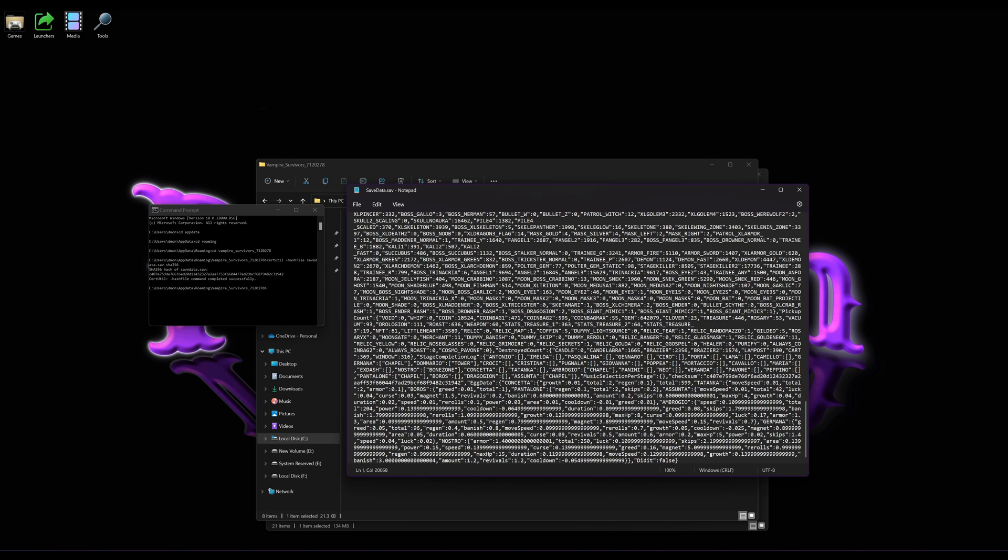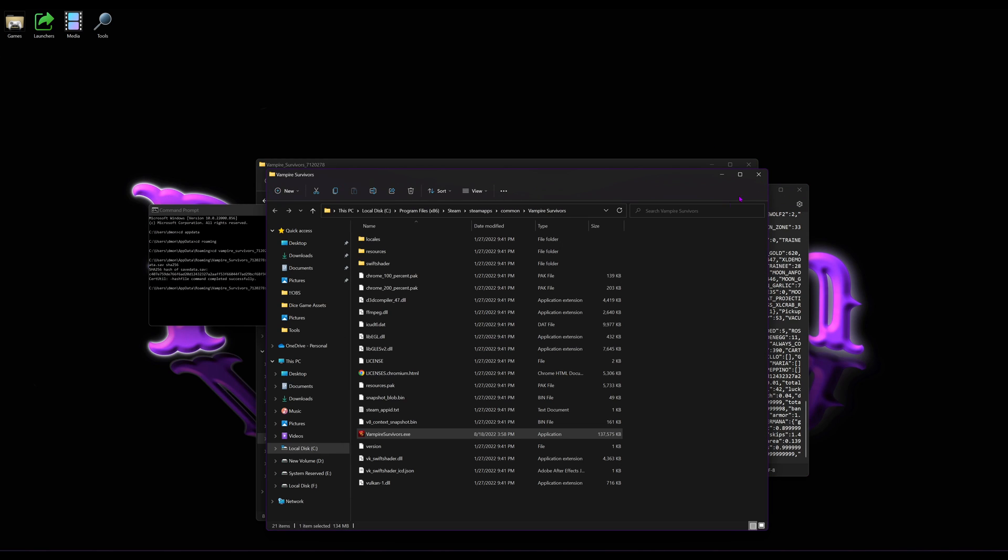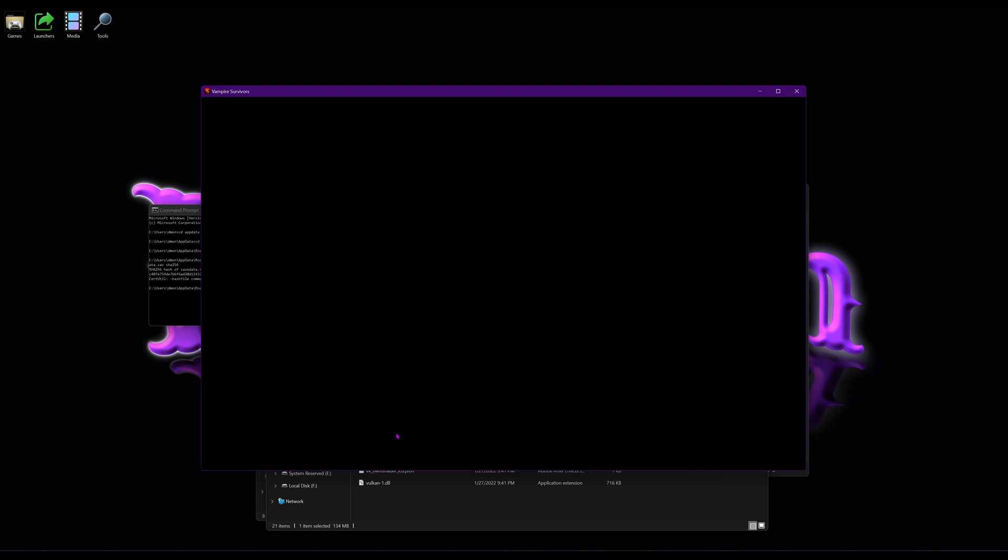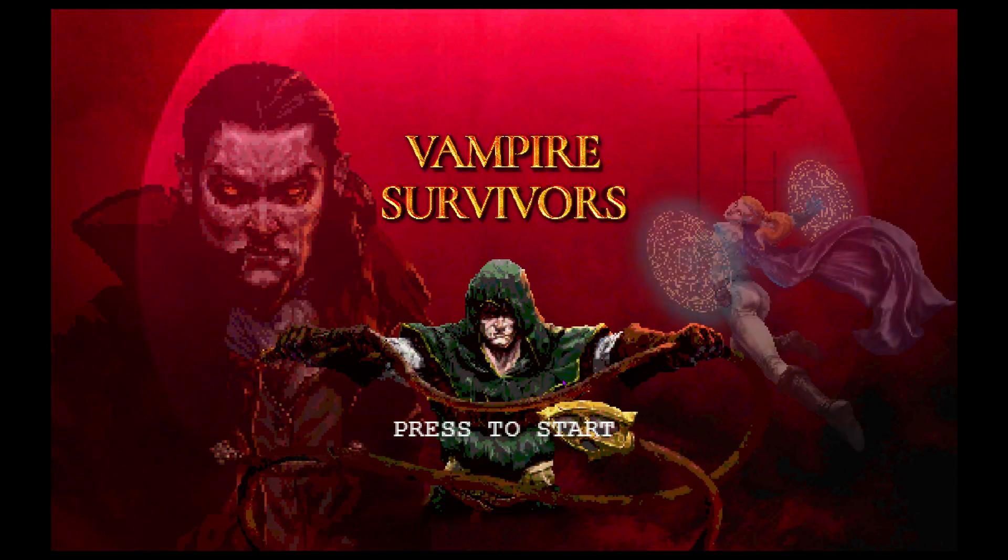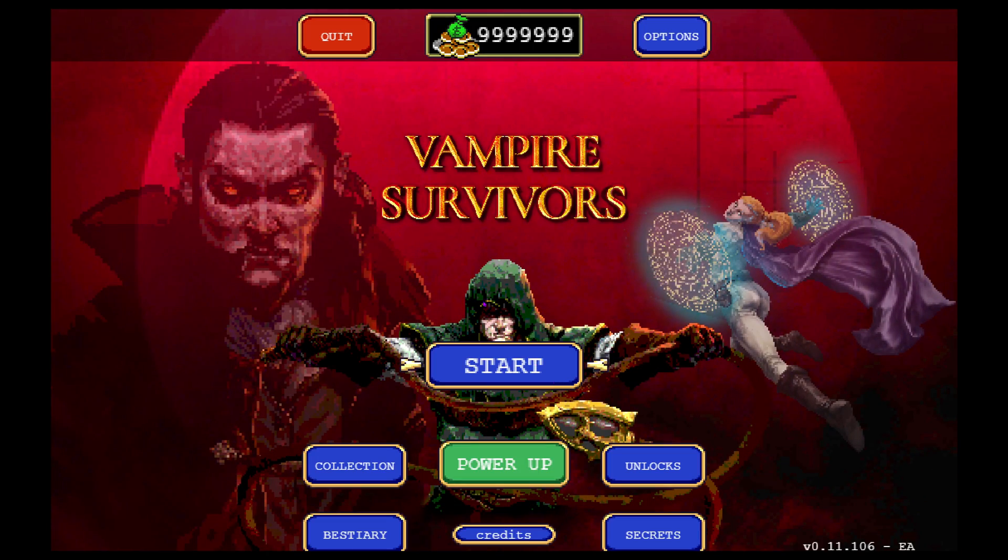And now, when we run the game, it's not going to error. It's going to go in. And we'll see that we have a lot of coins.